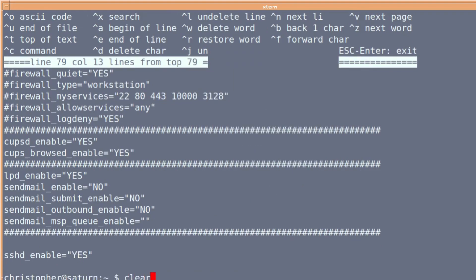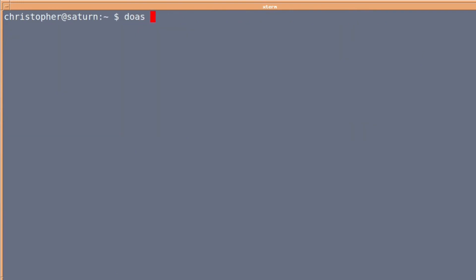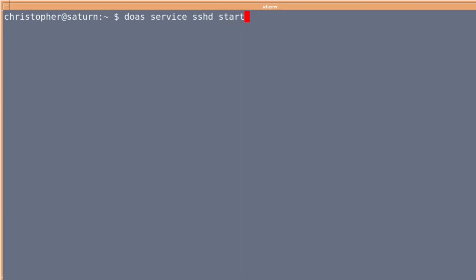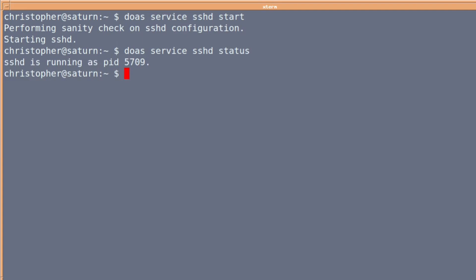Now, because it's in the rc.conf, let's clear the screen. We can just put 'service sshd' and remember we don't have to use 'one start'. We can just put 'start' now because it's in the rc.conf. So it started up, and we can check its status — a PID of 5709. If we now put 'service sshd restart', it will, as it says on the tin, restart the service and give it a new PID.